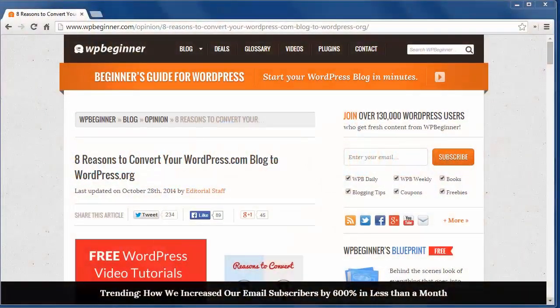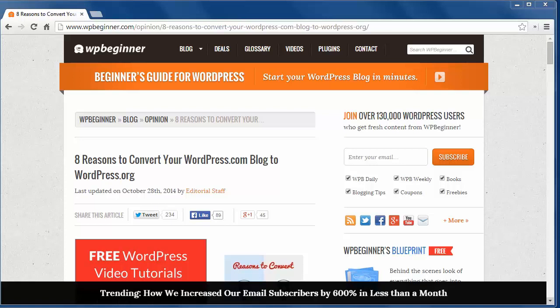Hey there and thanks for watching WPBeginner. Today I'll cover 8 reasons to convert your WordPress.com site to WordPress.org.